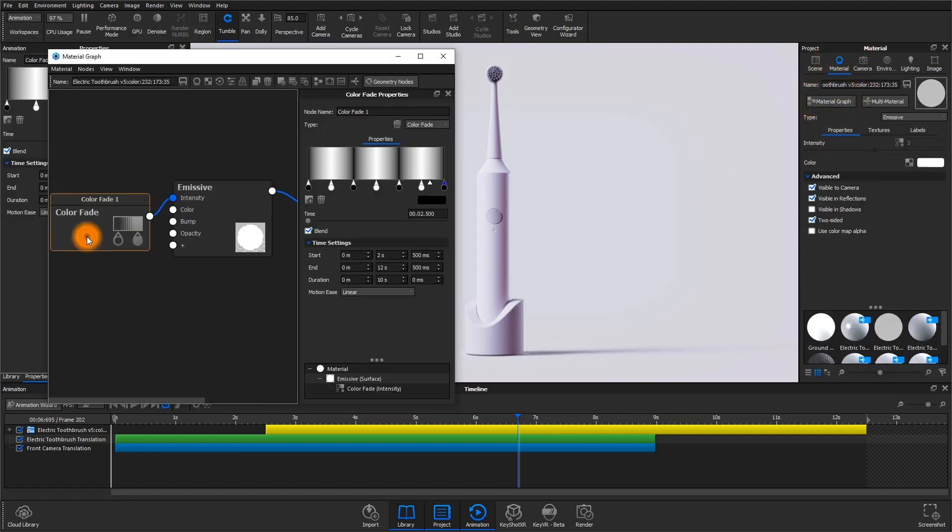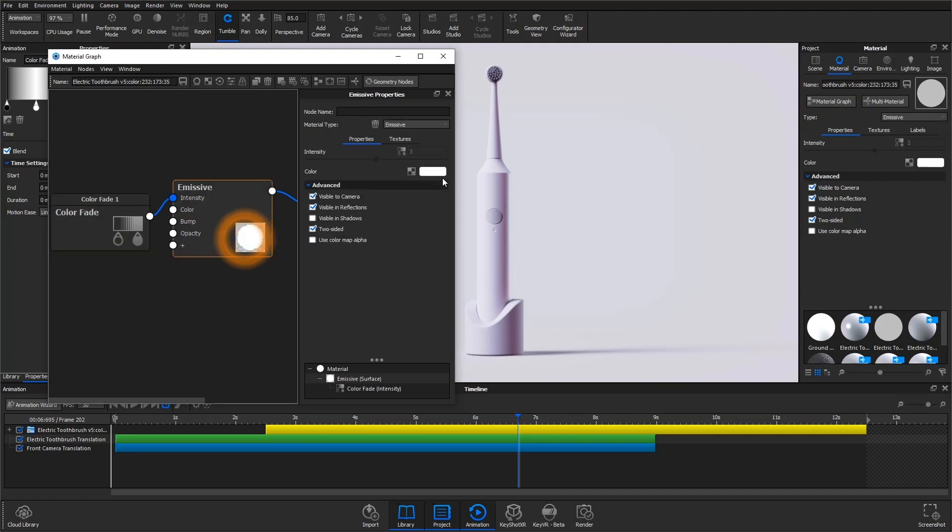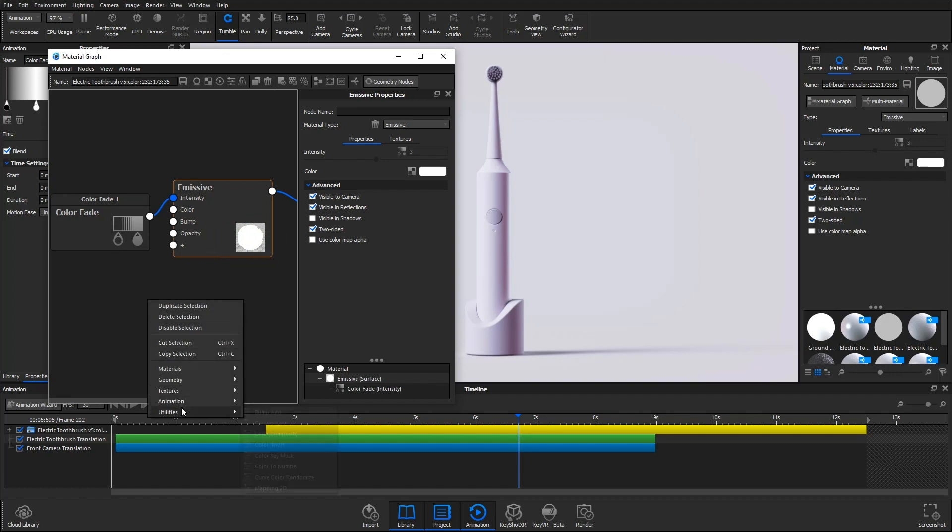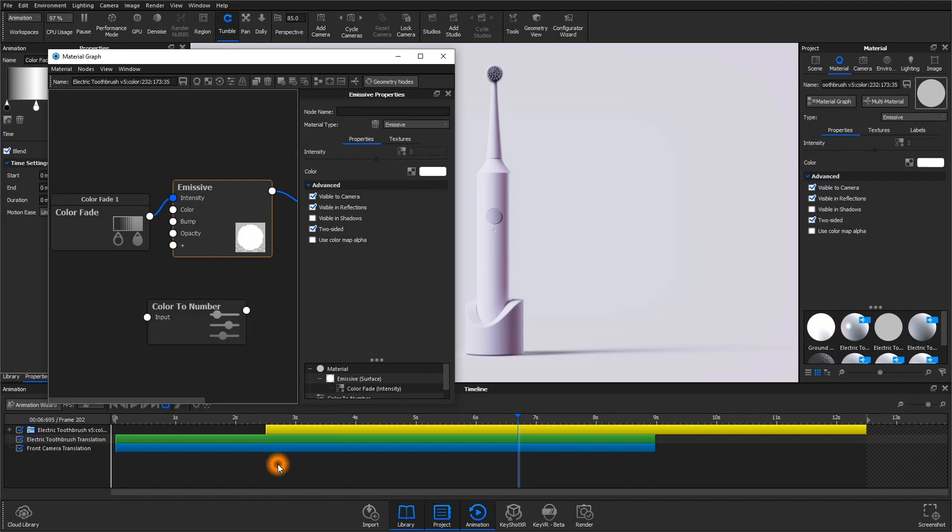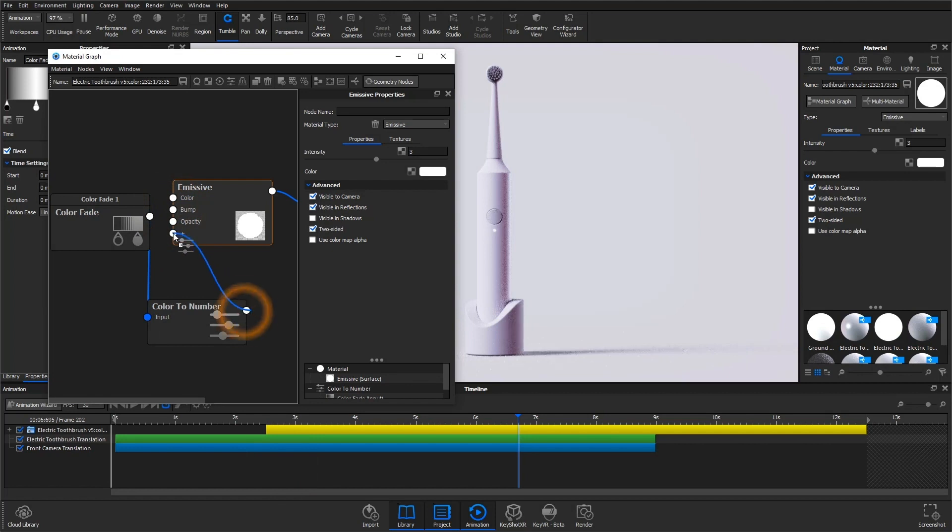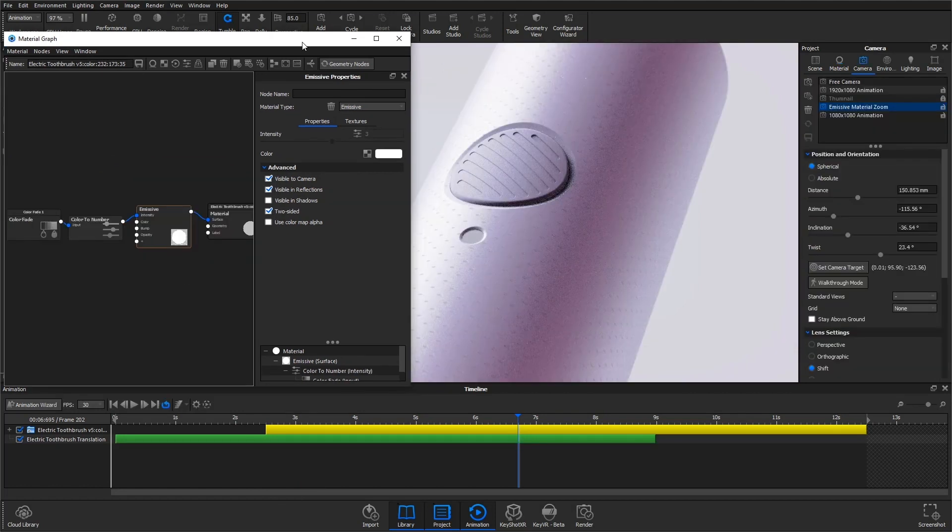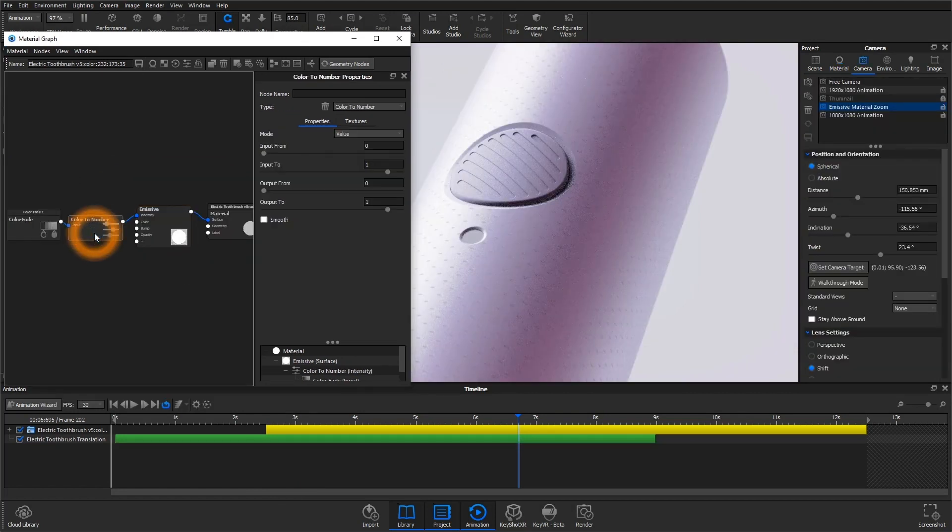Because the white represents an intensity value of one, and we saw earlier in this video that an intensity level of three looks better and brighter, we can just add a color to number utility node. Right now, it's outputting to one, but we'll switch that to three.